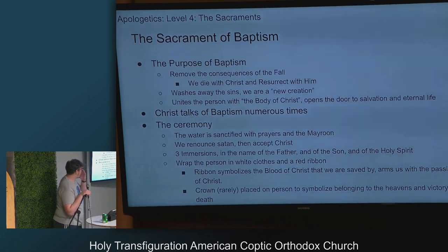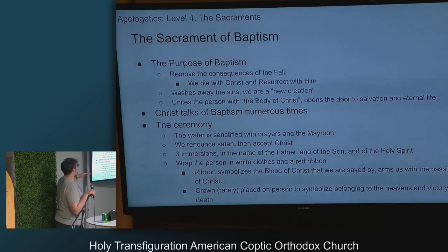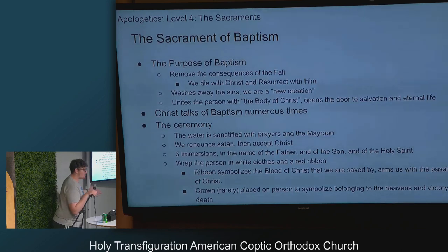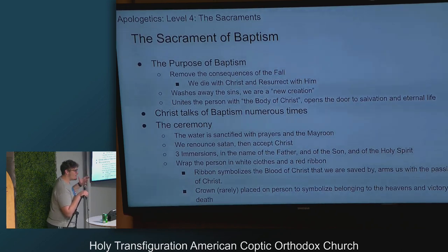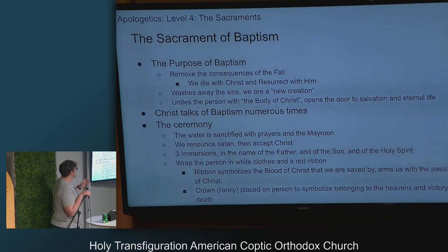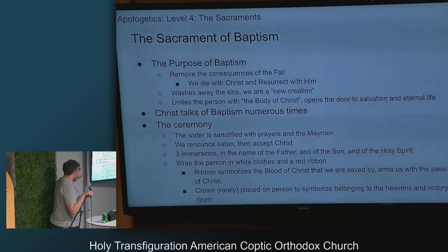The sacrament of baptism: what's its purpose? We remove the consequences of the fall, we die with Christ and resurrect with him, you get rid of all your sins and become a whole new creation, it unites the person with the body of Christ, and it opens the door to salvation and eternal life. The body of Christ is the Church.